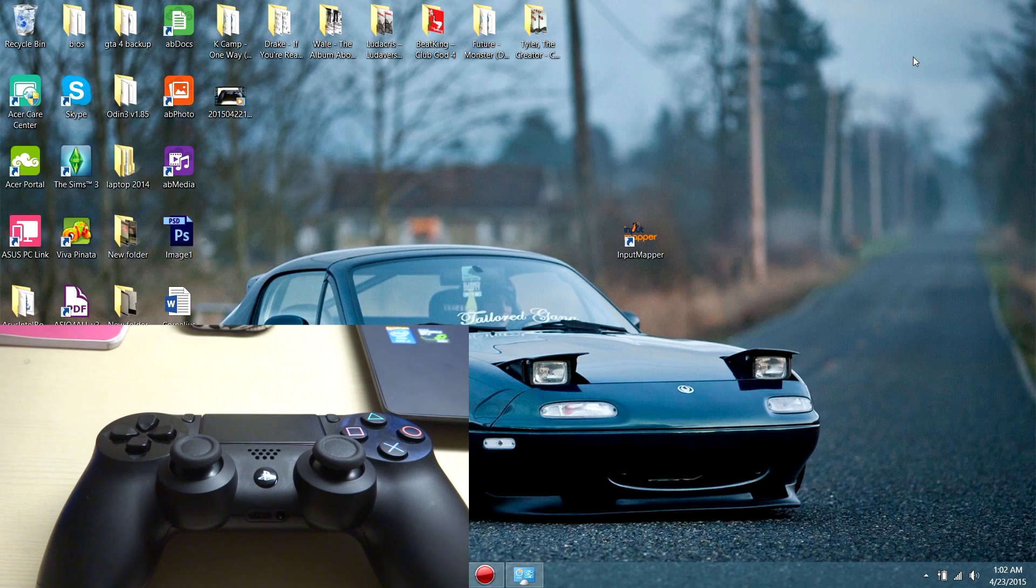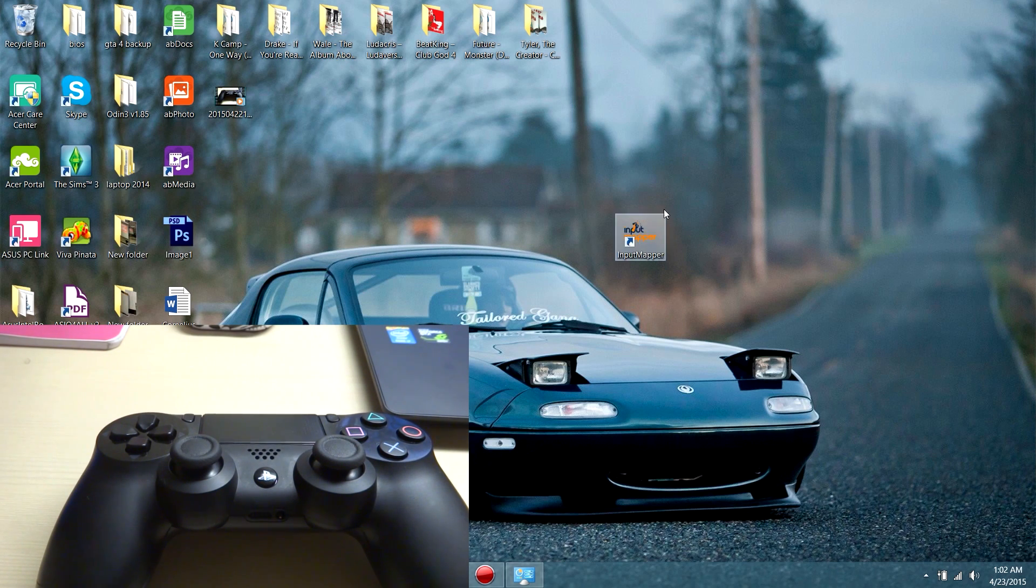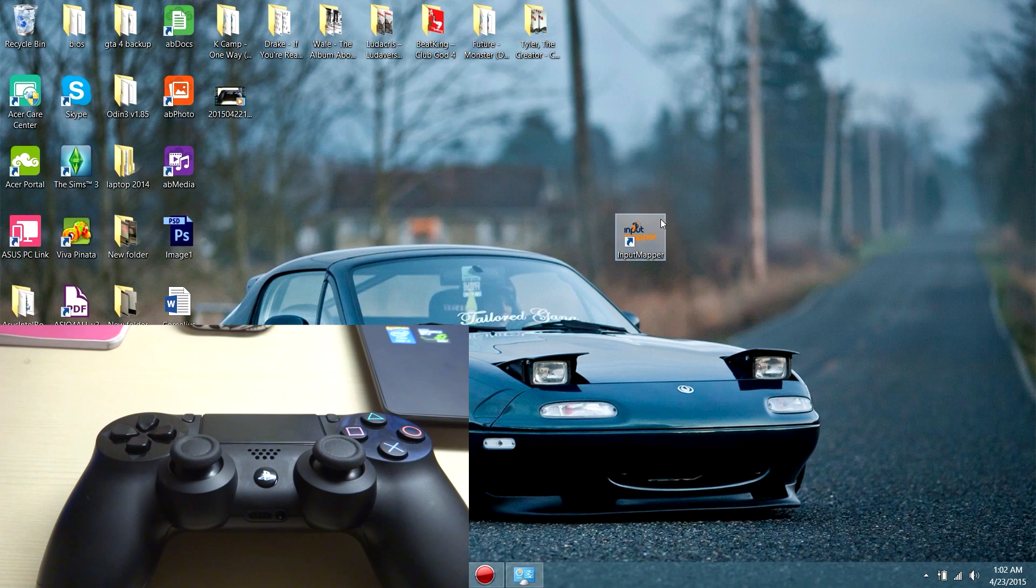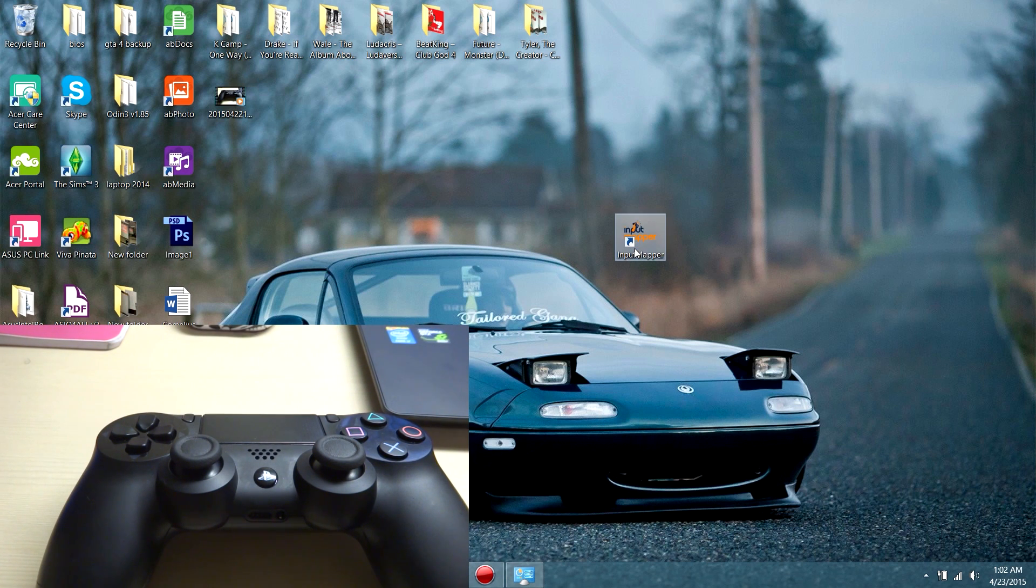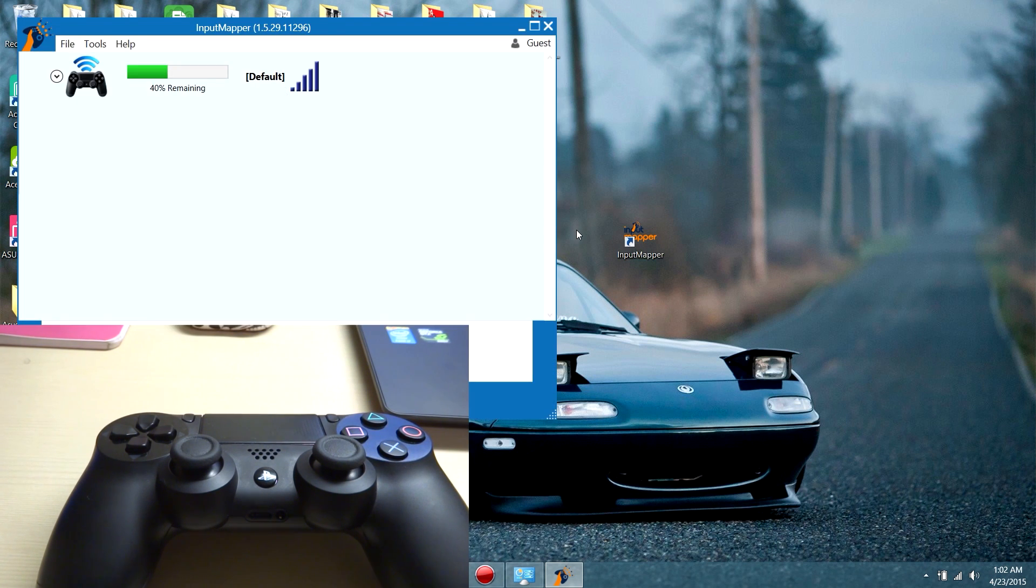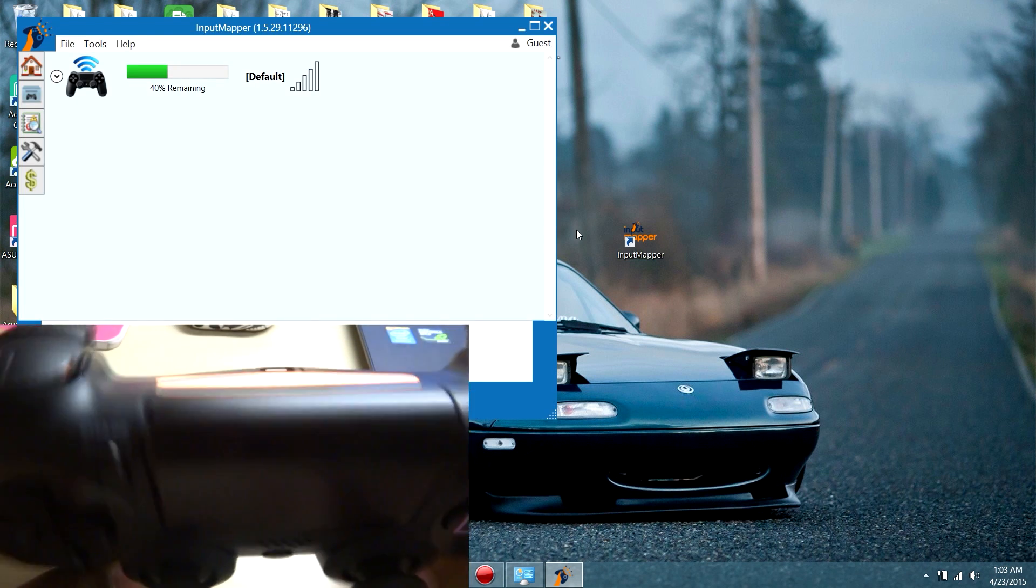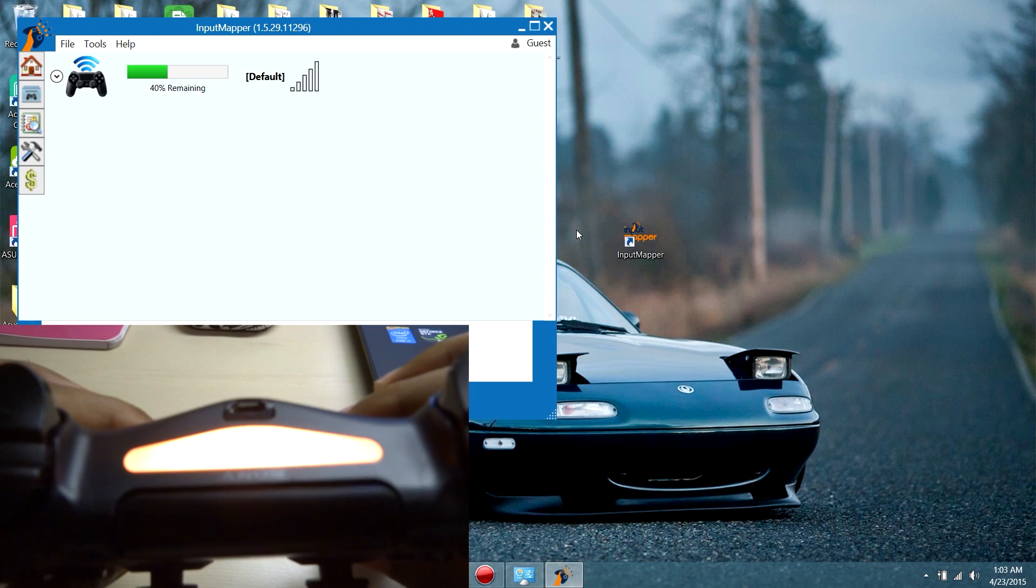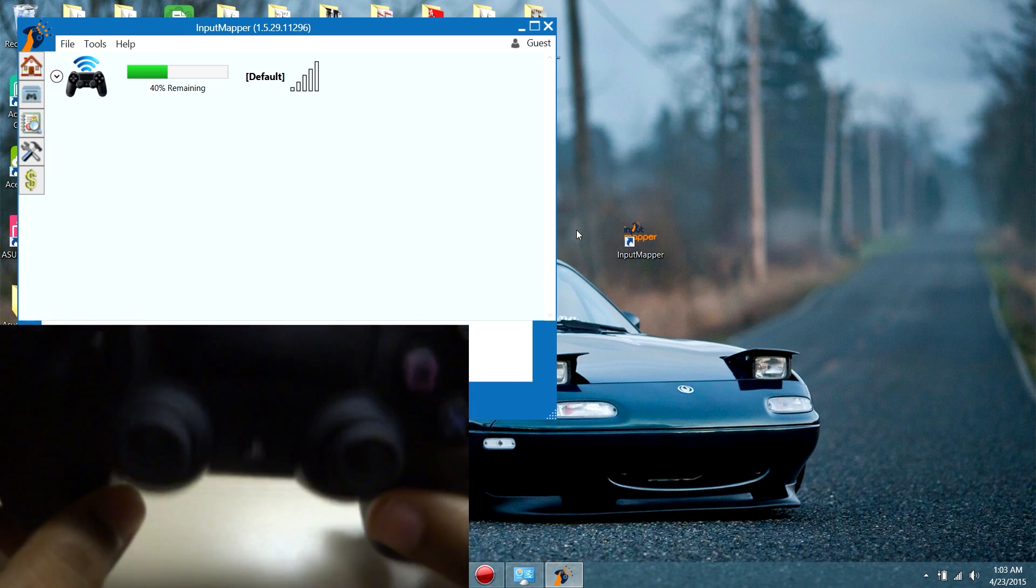So as that's done, you need to download this program here called Input Mapper, which I'll put in the link description below. Just download and install it, and after that's done, double click to open and it will automatically find your PS4 controller and sync it just like that.